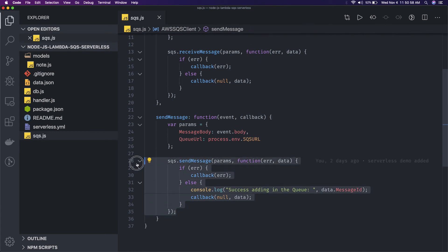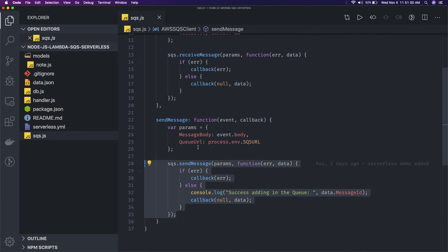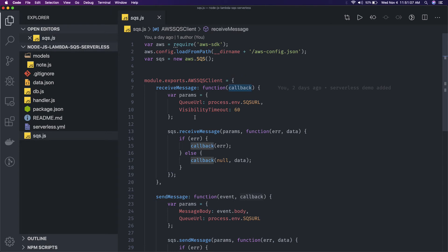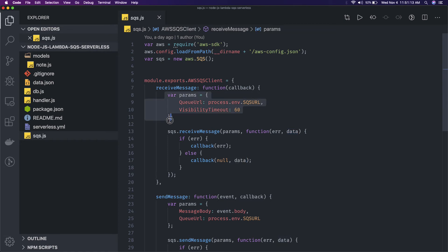I mean it can be a promise based, you can also use async await in Node.js, but natively they are providing a callback based implementation. So receive message, this is the callback which will be returned once with the data which you receive from the message. So here you can write this code at the subscriber level who is listening to the SQS queue.